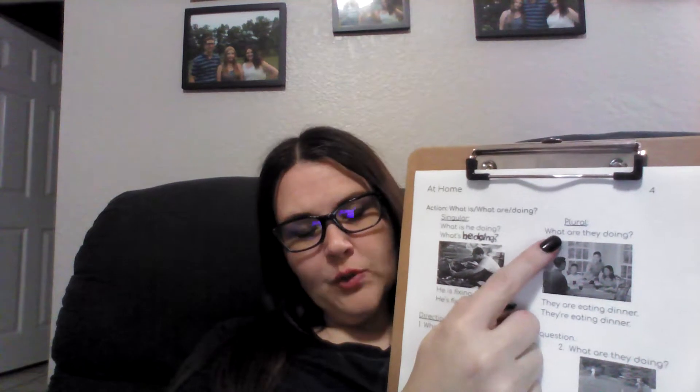Now let's look at plural. What are they doing? They are eating dinner. They're eating dinner. So let's practice again. What is he doing? They're eating dinner.